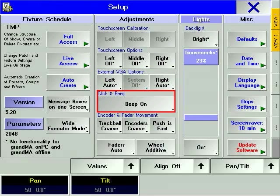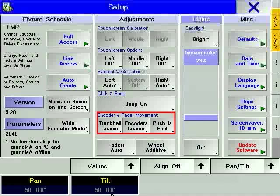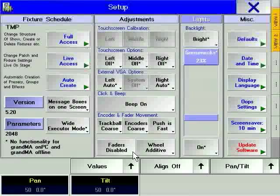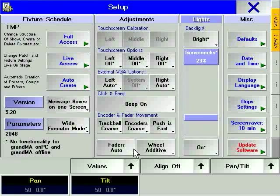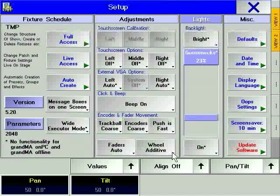The console beep can be turned off in case of a noise-sensitive environment. The encoder soft key allows you to choose the resolution and the speed of the parameter encoders. With the fader soft key, motorized faders can be changed to manual faders or disabled completely. The setting for the wheel soft key determines what happens to dimmer values under the wheel's control when they reach 100% or 0%.